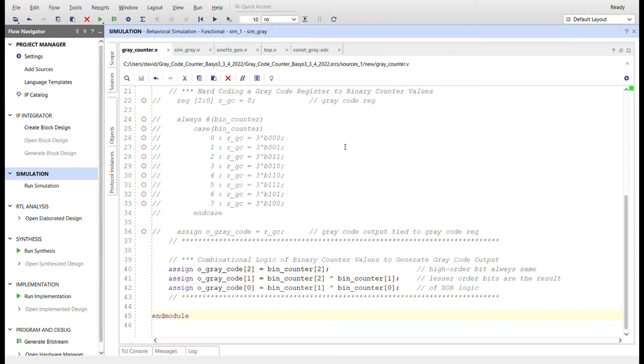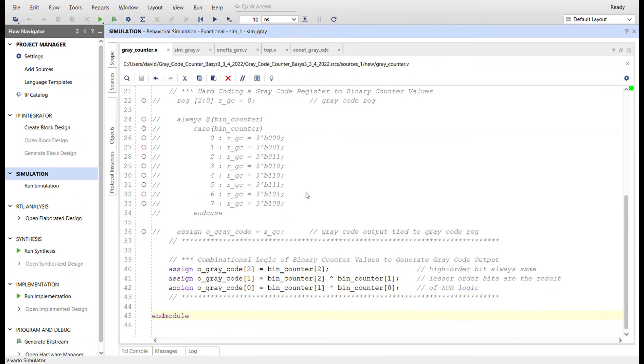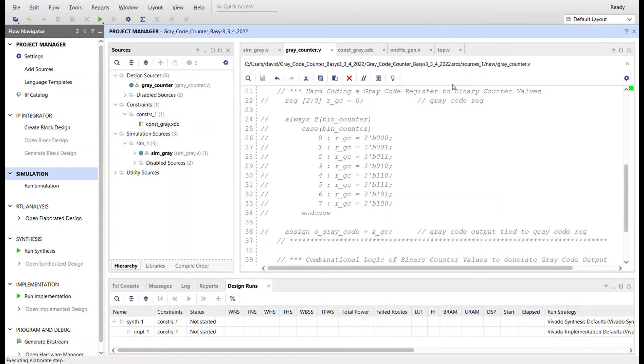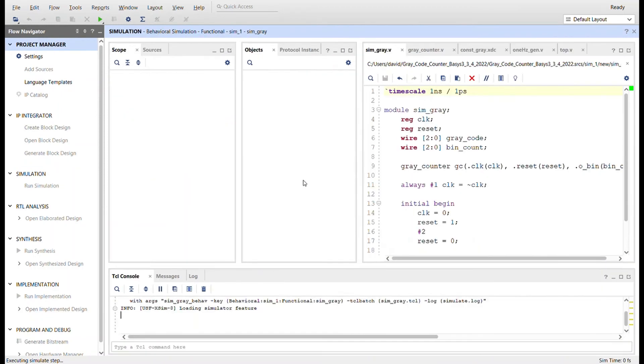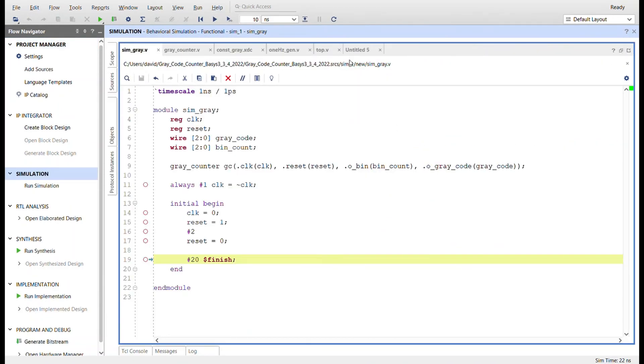I'm going to get rid of that simulation. I'm going to rerun the simulation and we'll see that it is exactly the same. Running the simulation right now. Okay, here it is.